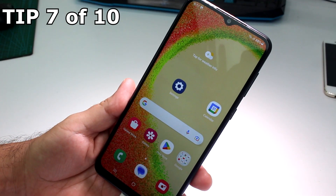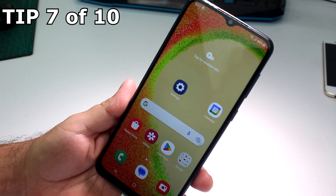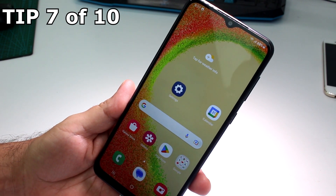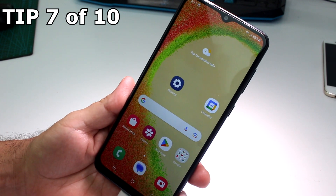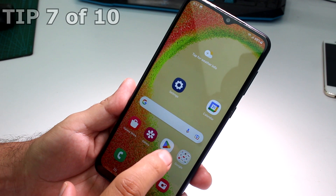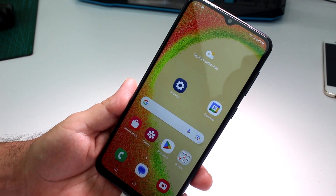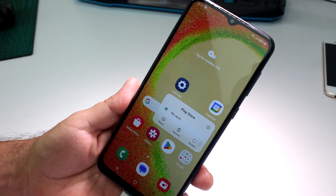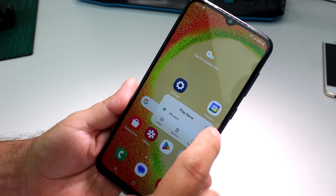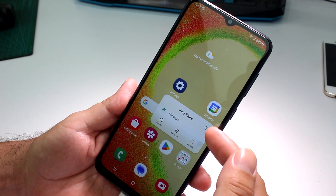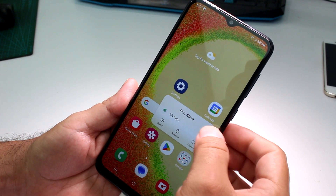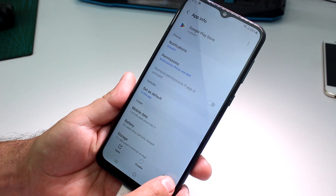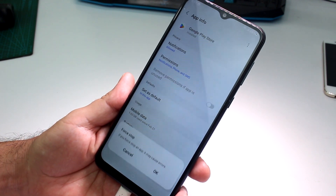Very fast and easy: how to force an app to shut down on your Samsung Galaxy A04 or A05 or similar Galaxy phones. Press and hold on top of an app — for example, the Play Store if it's crashing. Then tap the small information icon.